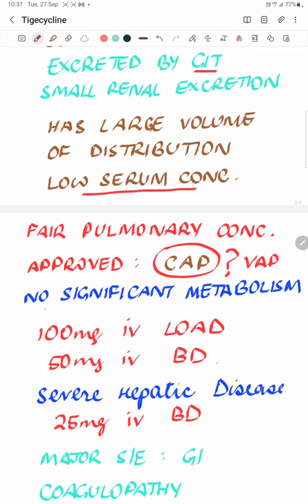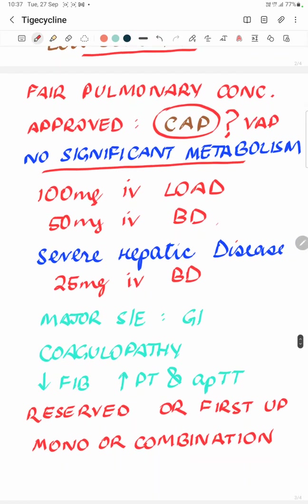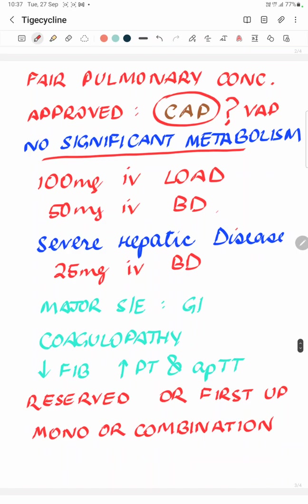The drug has almost no significant metabolism, has a lot of protein binding, and a long half-life with predominant GI excretion. The usual dose is 100 mg IV as a loading dose, then 50 mg IV twice daily. In the presence of severe hepatic dysfunction, the maintenance dose is halved to 25 mg IV twice daily.